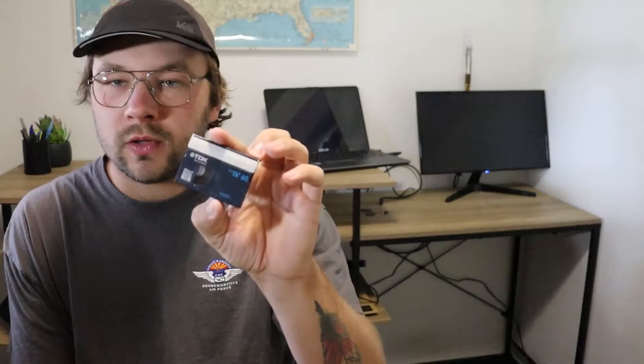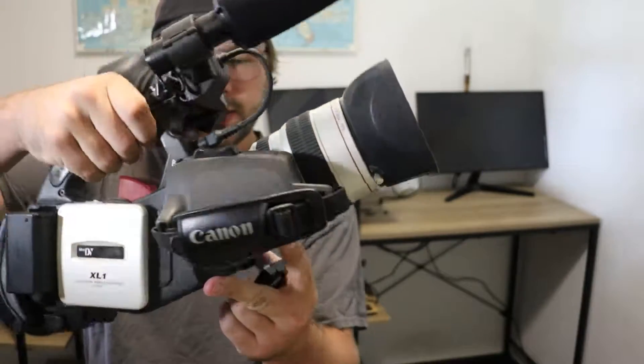I have this here Mini DV tape. Obviously, it's got to go into a camera for this to work. So I'm going to be using my Canon XL1. So this is the Canon XL1. The reason why I'm going to use this is because I still have the GL1.